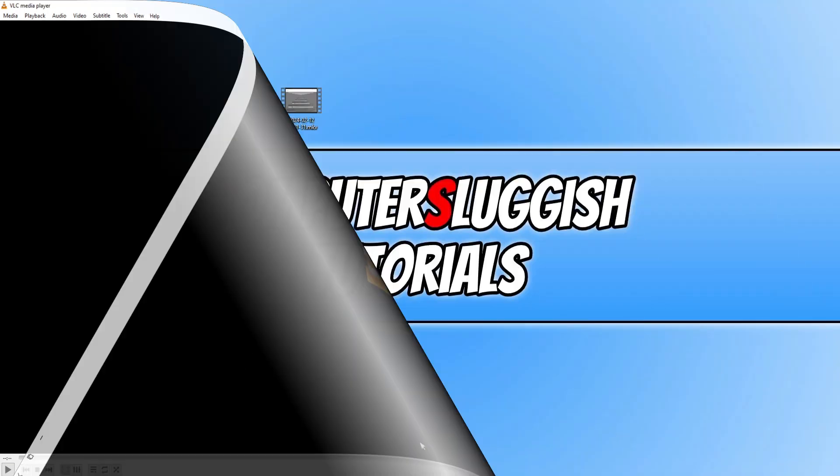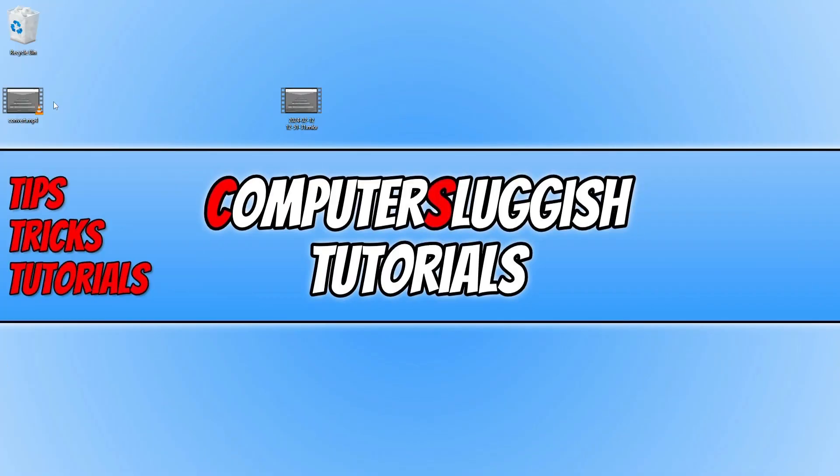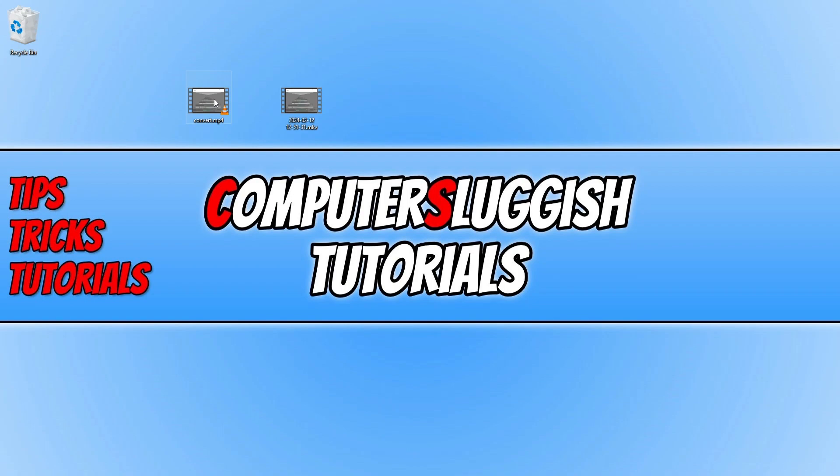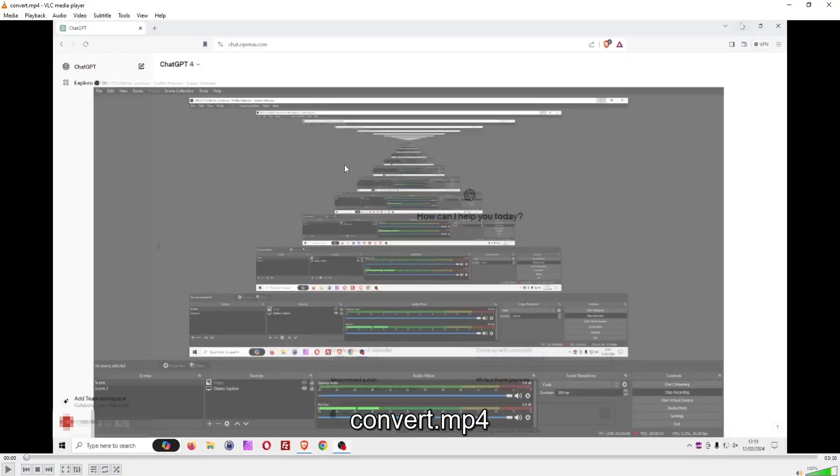As you can see, it's done. If I close down VLC Media Player, you can see now on my desktop I've got a file called 'convert'. And if I go ahead and open up this file, you can see that it has successfully converted.